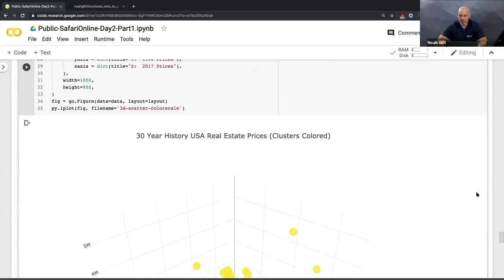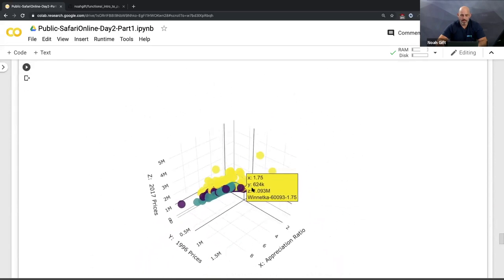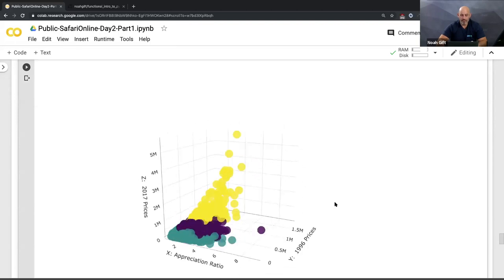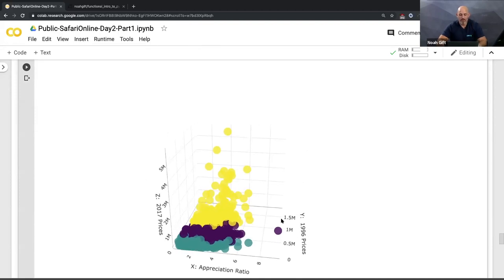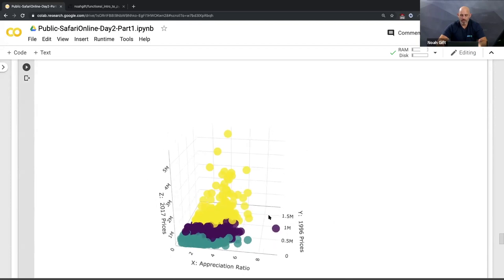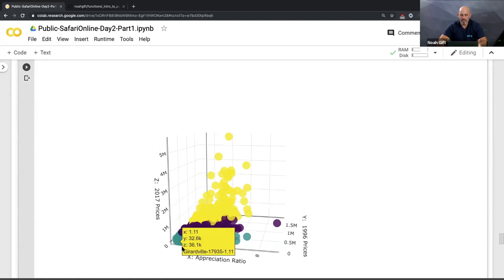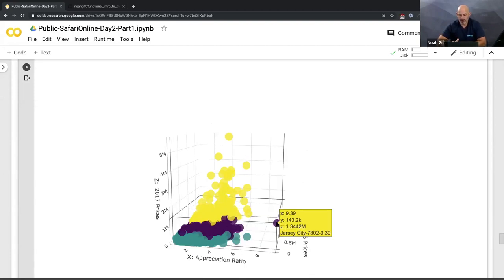The 3D interactive visualization uses appreciation ratio on the x-axis, 1996 price on the y-axis, 2017 price on the z-axis, and cluster as the color dimension. What's really powerful is I can instantly see weird things. This one location pops way up — why does it have the highest appreciation? Hovering over it: Jersey City. If you bought a home there 30 years ago for $140,000, it would now be worth $1.3 million. Jersey City is right next to Manhattan, so it may have risen as a commuter city for Manhattan.